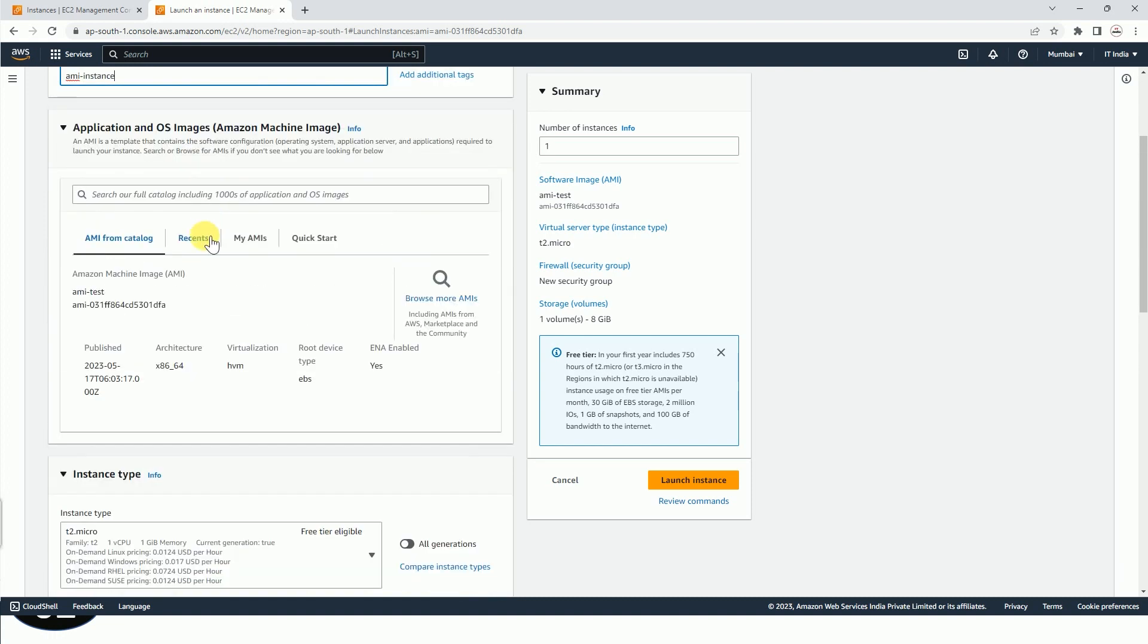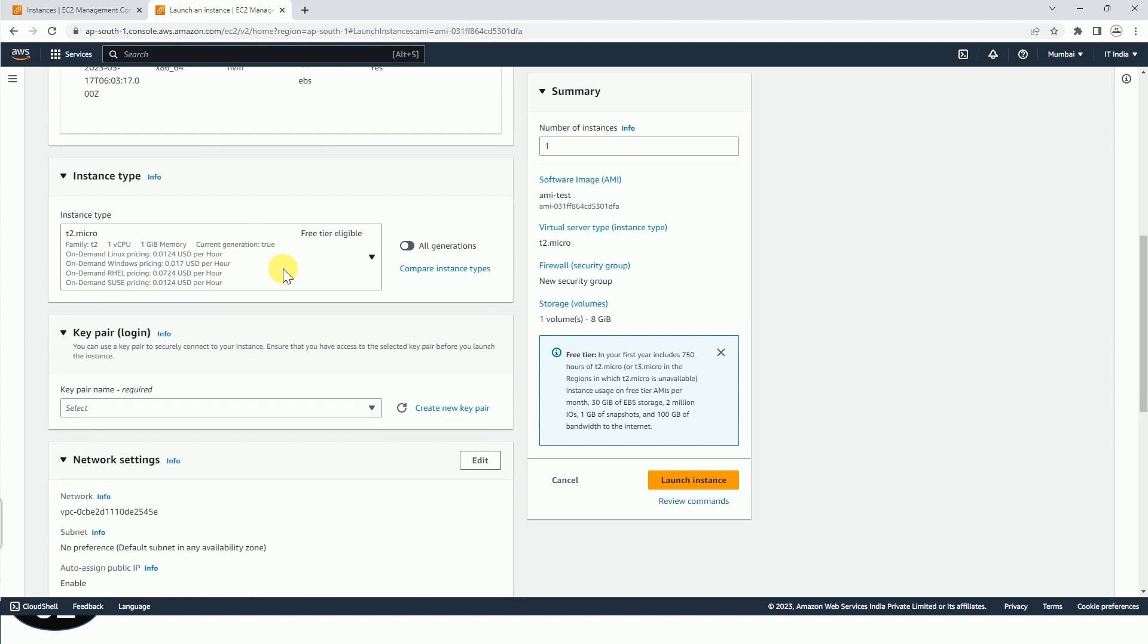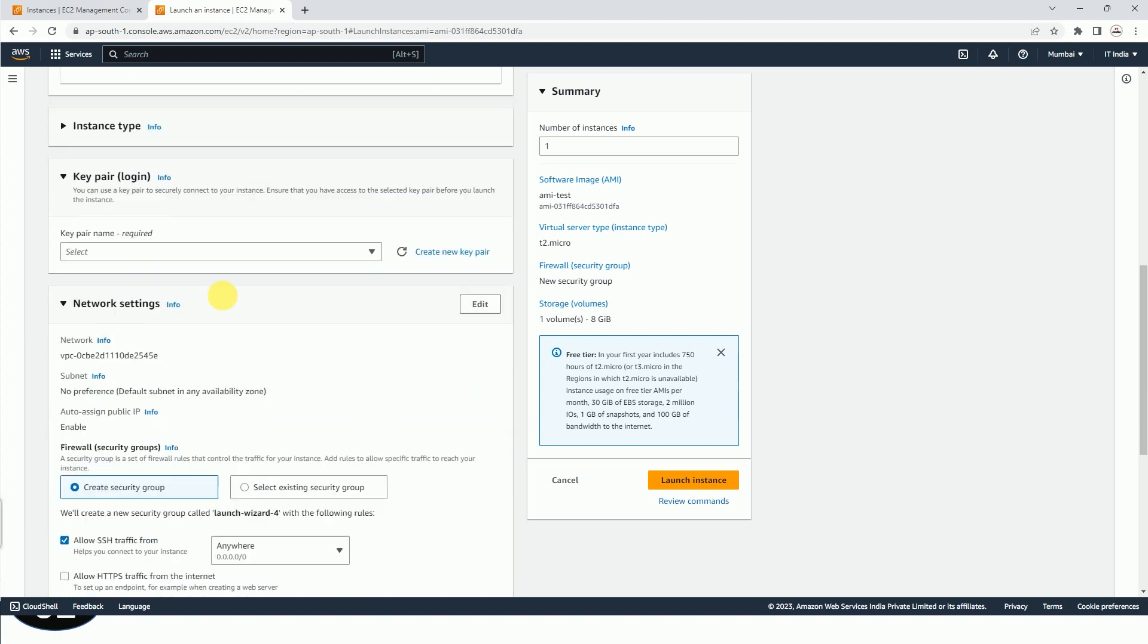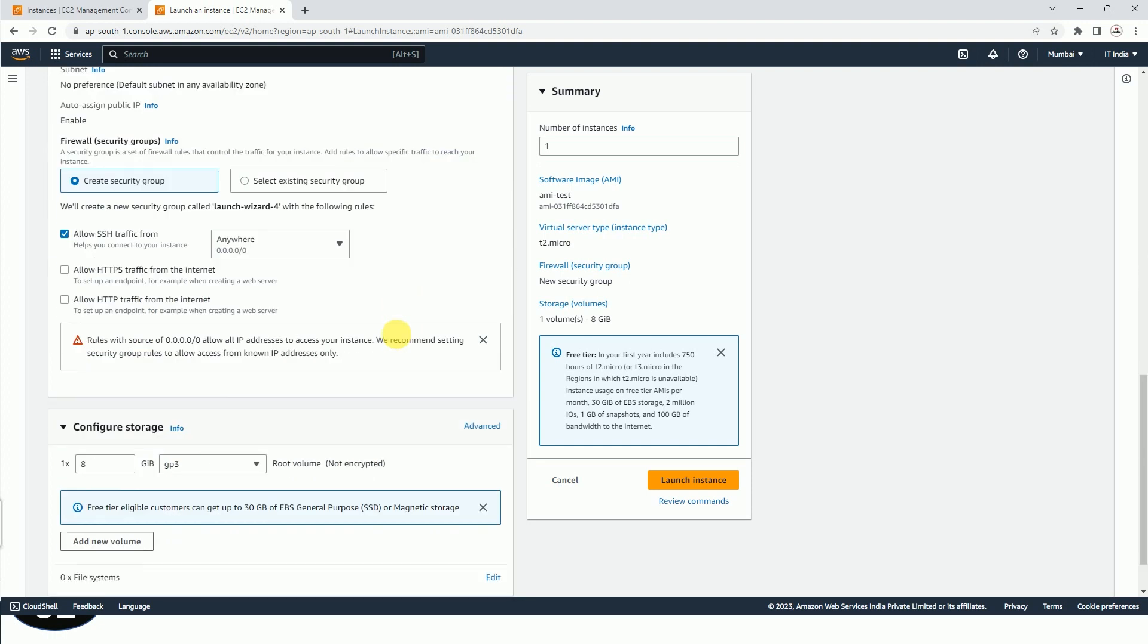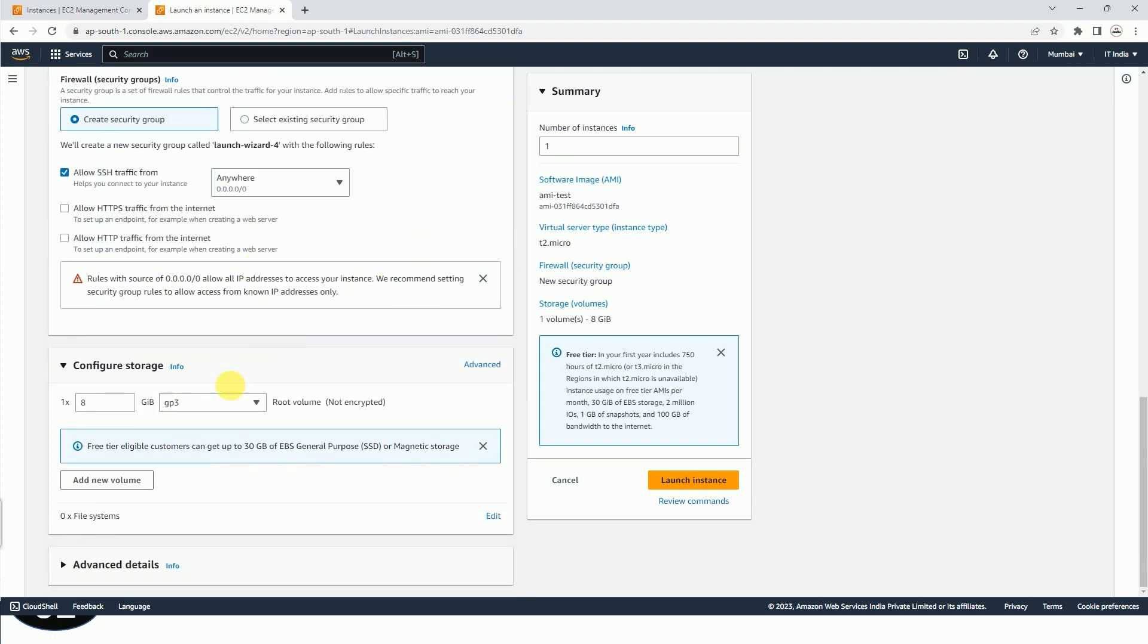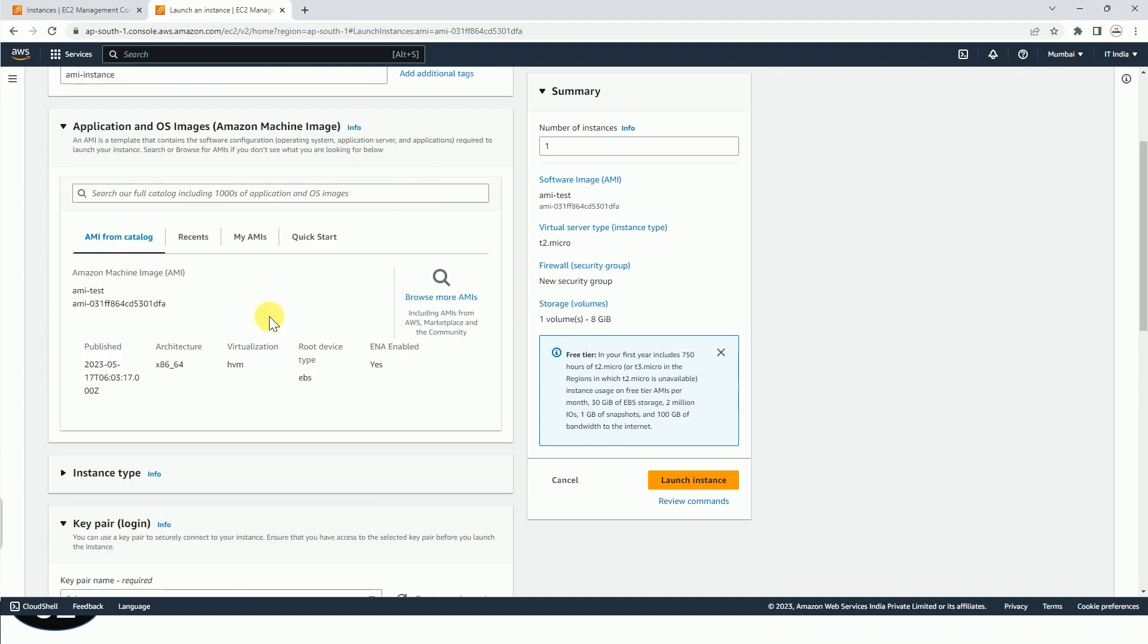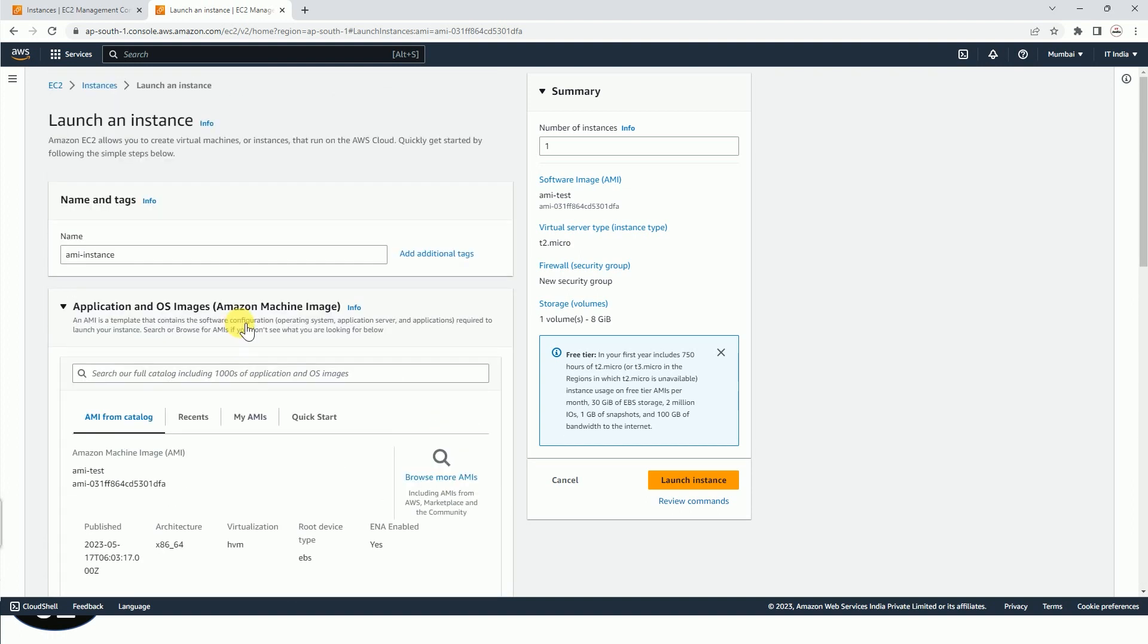Here you can change the instance type, and here you can select the key pair whatever you want. And after that you can select the security group config, whatever you want you can select. Only thing is that you already have the AMI because you are creating it from AMI itself, and then you can just launch the instance.